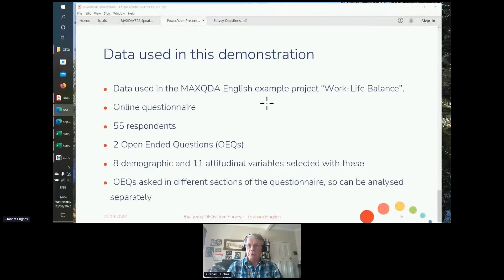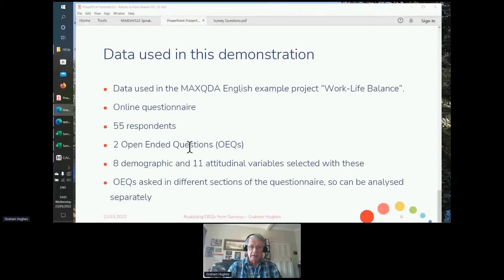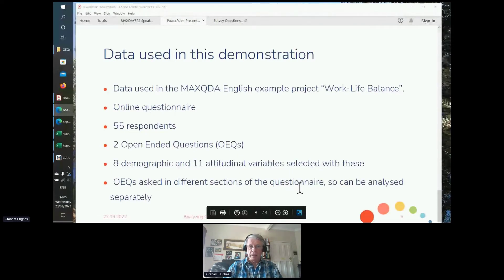The data I'm going to use comes from the English example project that comes with all MaxQDA projects — the work-life balance example. It is an online questionnaire with 55 respondents who answered mainly two open-ended questions and 19 closed questions: eight demographic and 11 attitudinal. All that data is going to be brought into MaxQDA in a moment. The open questions were asked separately, so we're going to analyze them separately.